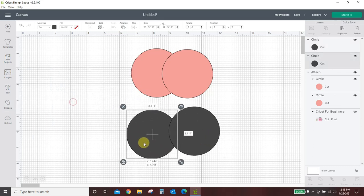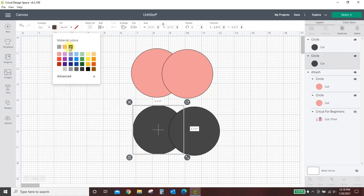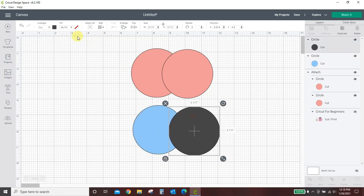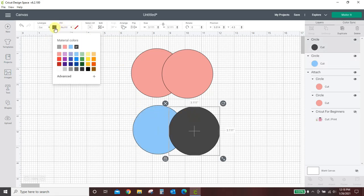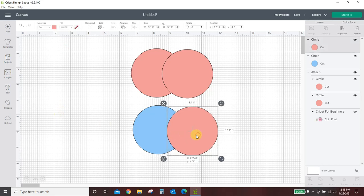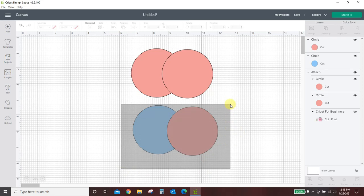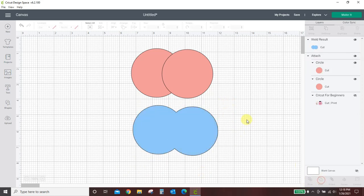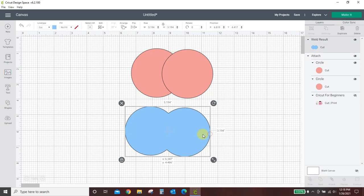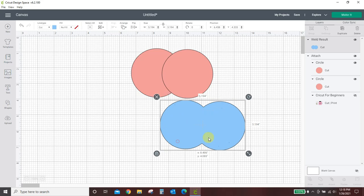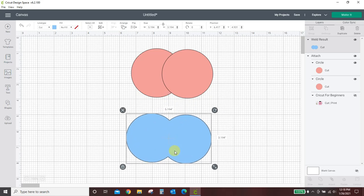We're going to talk more about that in a minute, but I want to show you now what Weld does. So I have these two circles again. Let me change their colors. We will make them blue and pink again. Okay, so I have them overlapping each other. I'm going to drag my box around them so they're both selected, and I'm going to hit Weld.